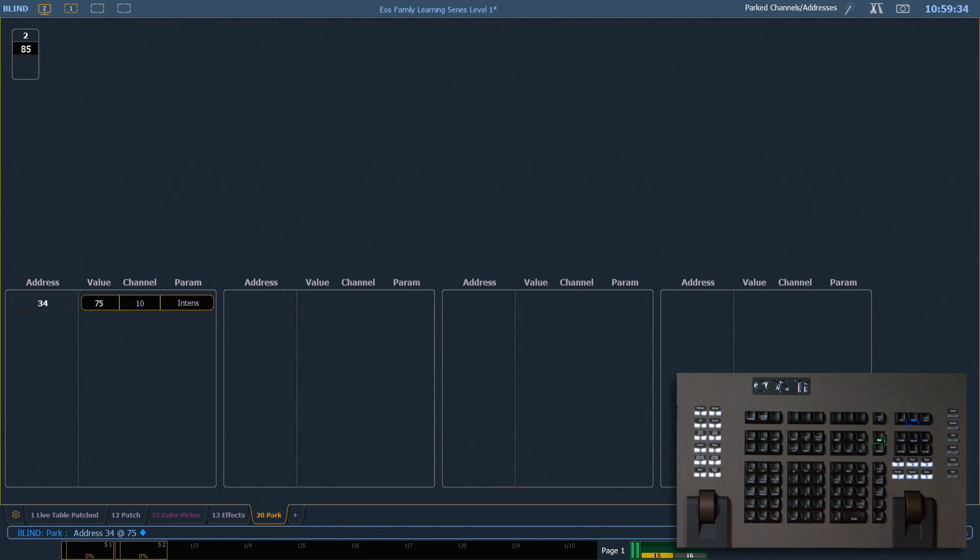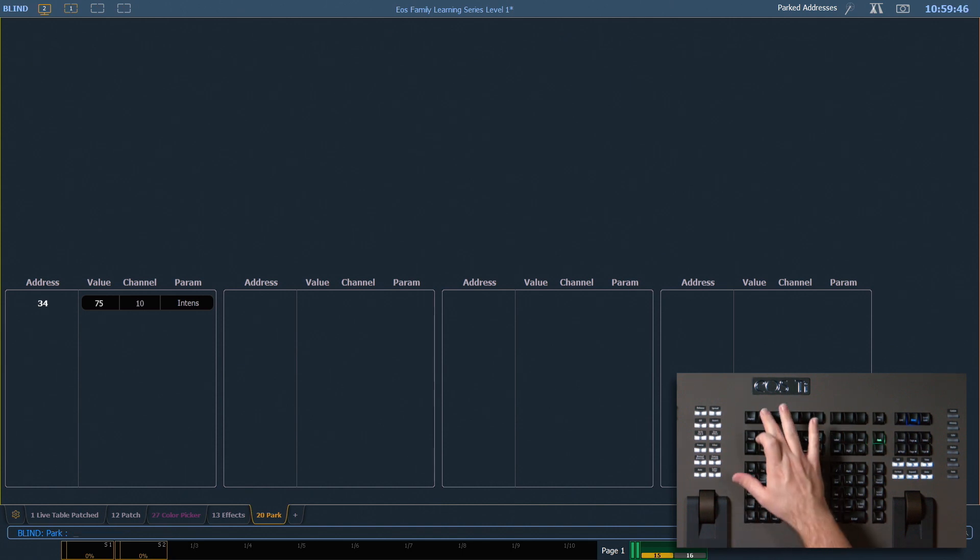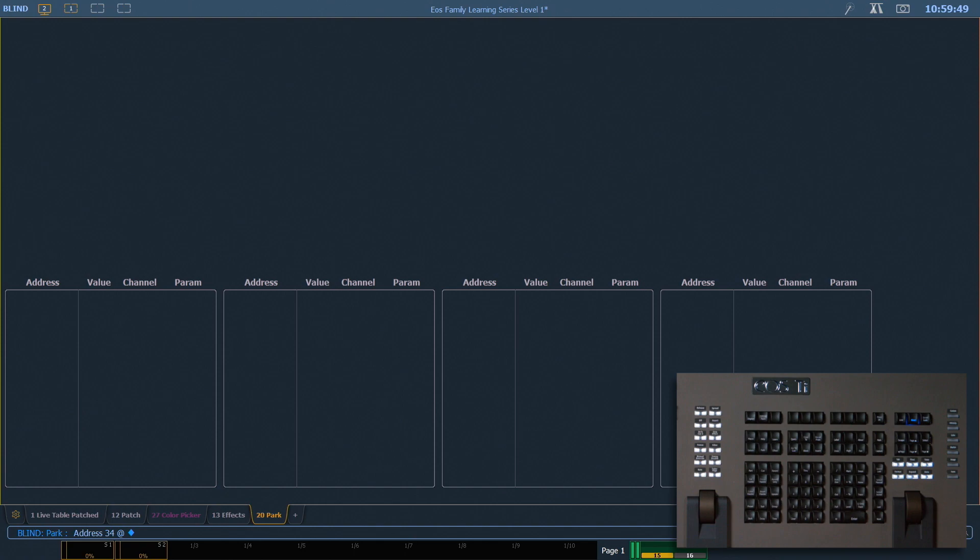If I want to remove parked values in the park blind display, I can just say 2 at enter. That's gonna remove that value. And I can do the same thing with address 34 at enter.